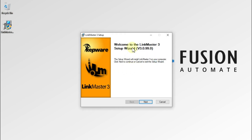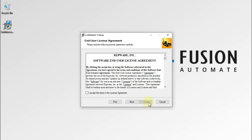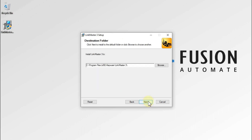You can see here: Welcome to the LinkMaster 3 Setup Wizard. We have to press Next. Then after, we have to accept the license agreement, so we have to tick this checkbox, and then again we have to press Next.